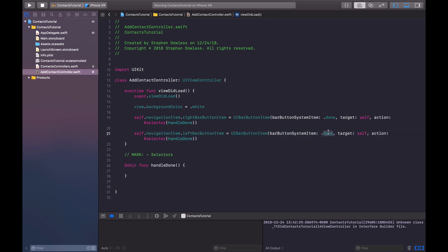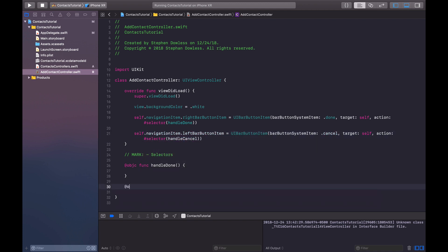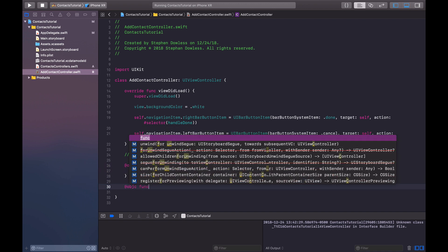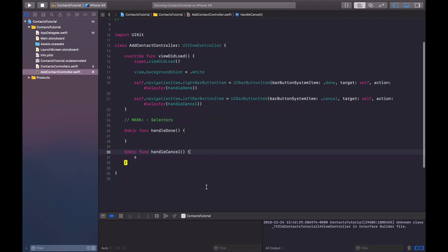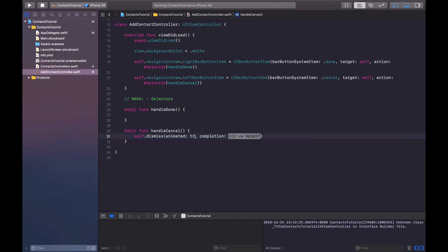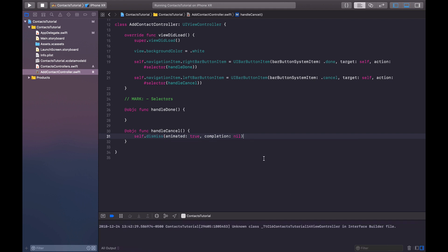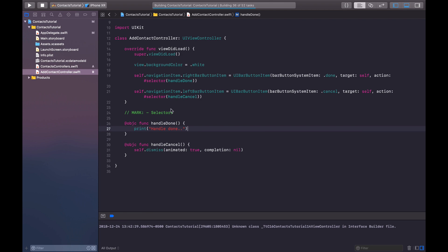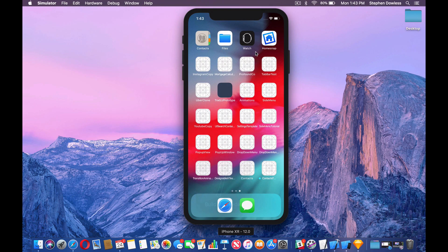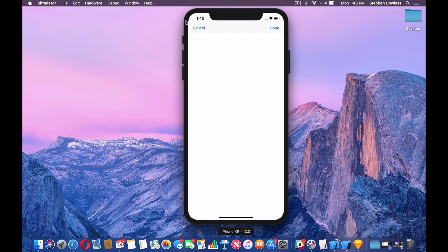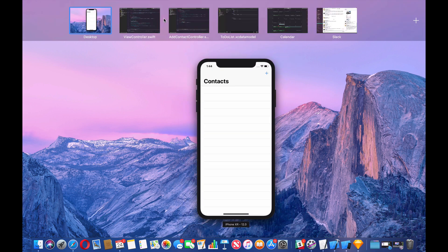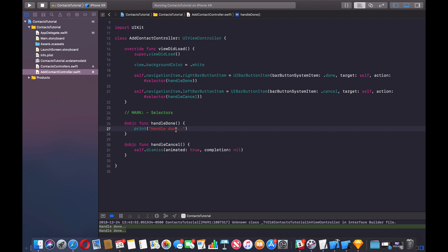We'll change the background color to white. Copy the bar button code, change to .done, target handleDone, and add @objc func handleDone. Then add the left bar button item for cancel: change that to .left, .cancel, target handleCancel. Add @objc func handleCancel - and here we say self.dismiss animated true, completion nil. For handleDone, just print for now. Run it - we see two bar buttons, hit cancel and it dismisses, and we see our console message. Good to go.